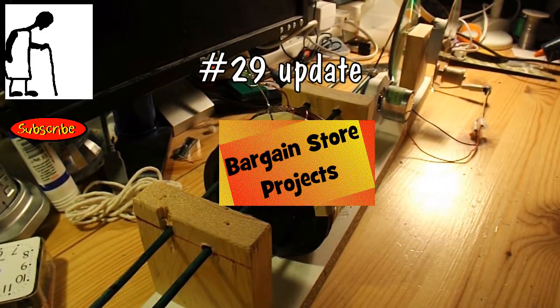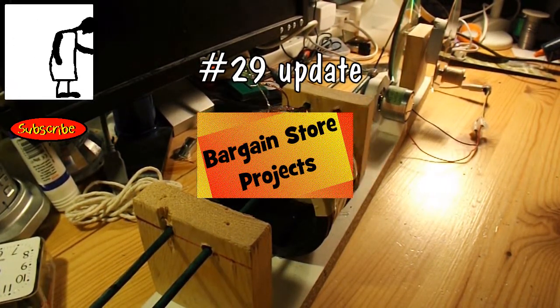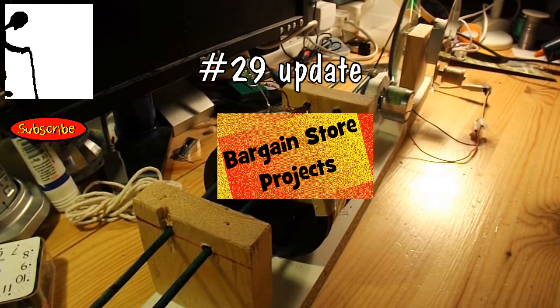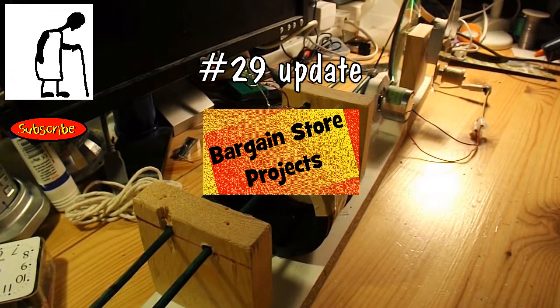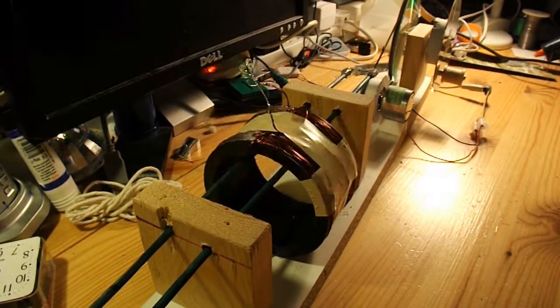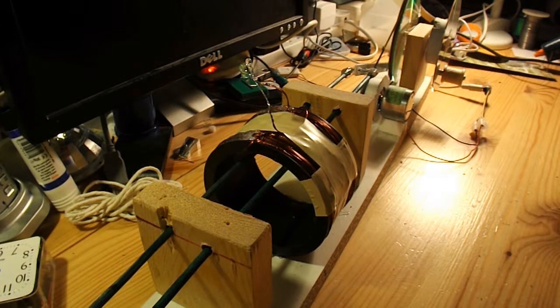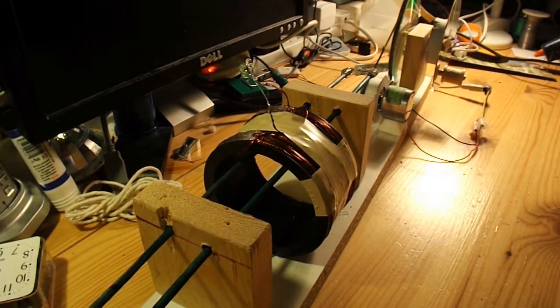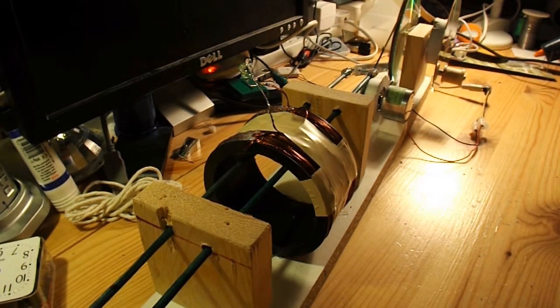Hi guys, just a quick update to Bargain Store Project 29. At the end of the video I said I might just put an electric motor on it for demonstration purposes.